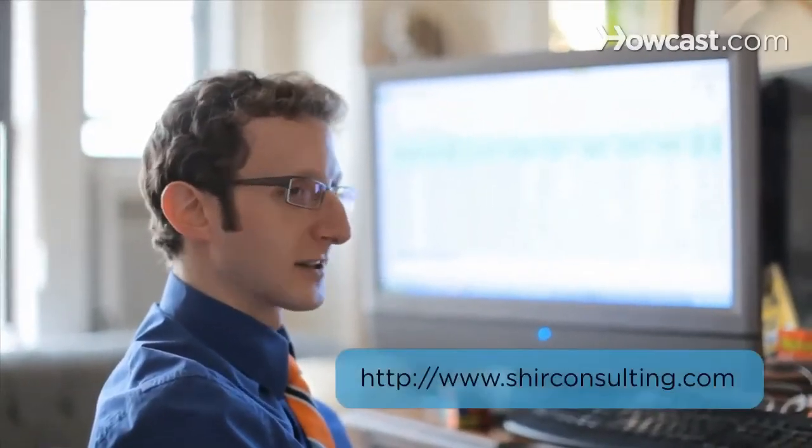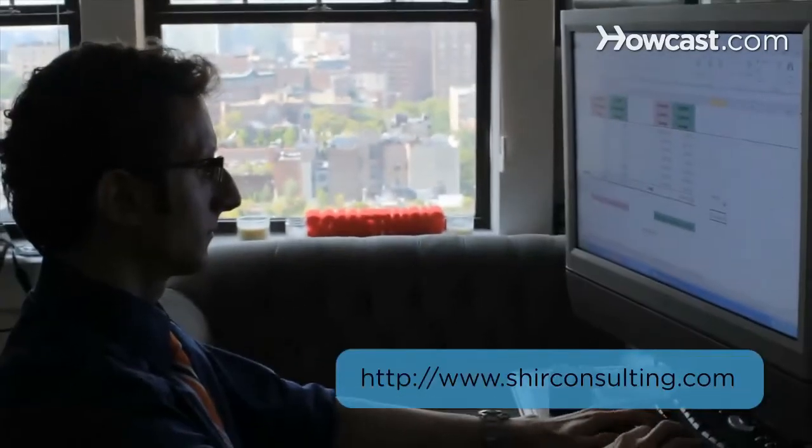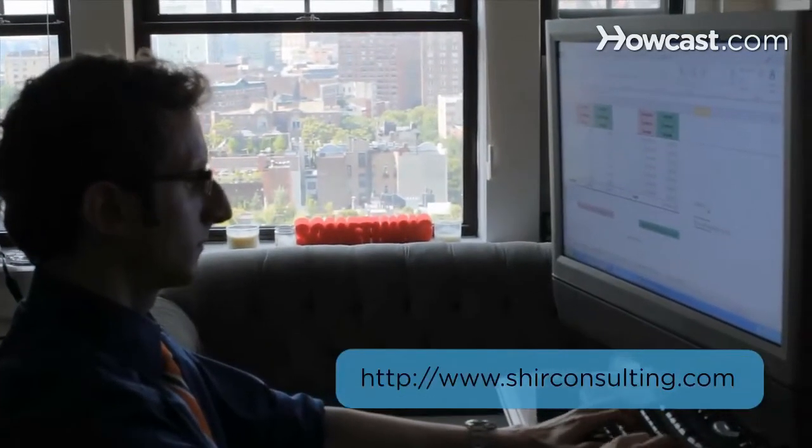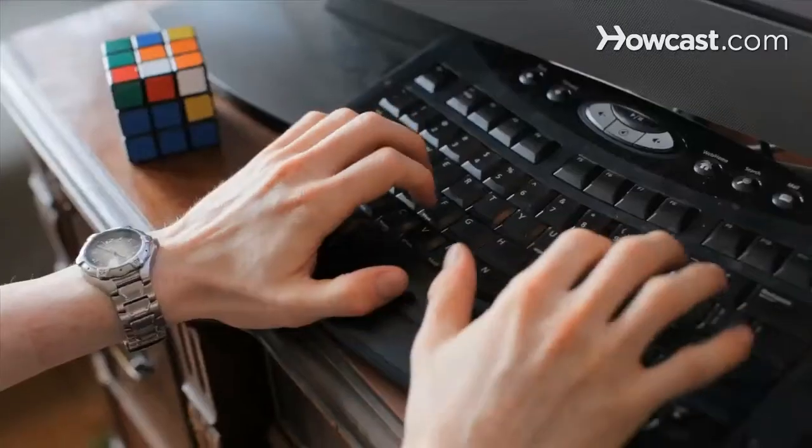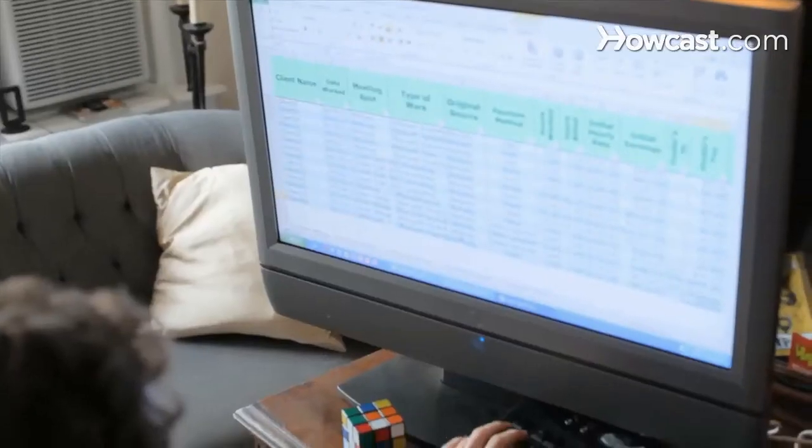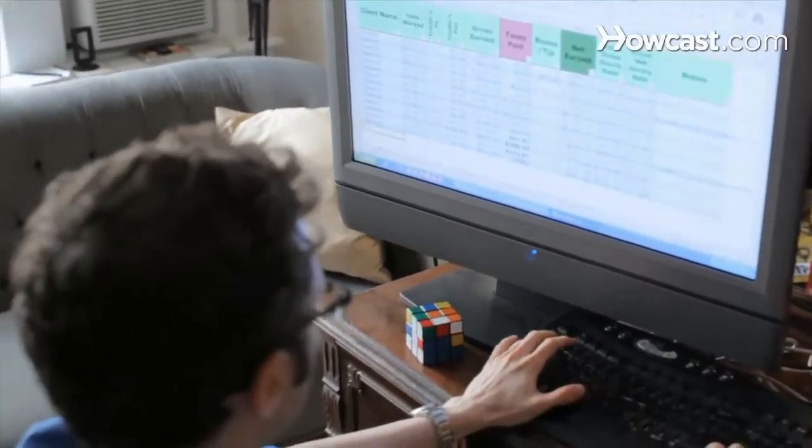Hi, my name is Shear and I'm the founder and CEO of ShearConsulting.com where we focus on converting the existing data from your business into massive savings and extraordinary profits. Today we're going to learn the basics of Excel. Let's get started.